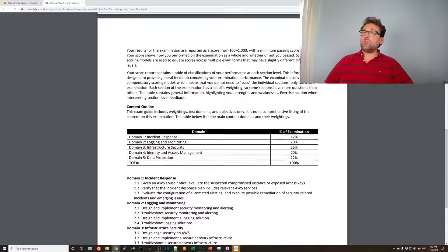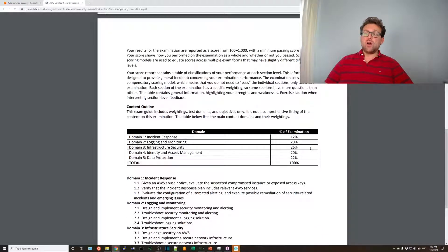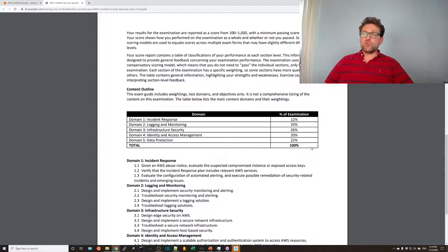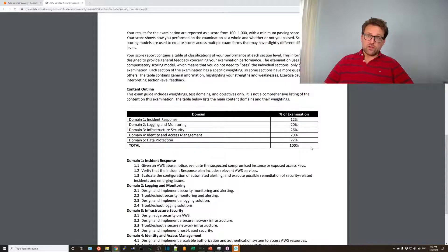And of course, your five domains are incident response, logging and monitoring, infrastructure security, identity and access management, and of course, data protection.